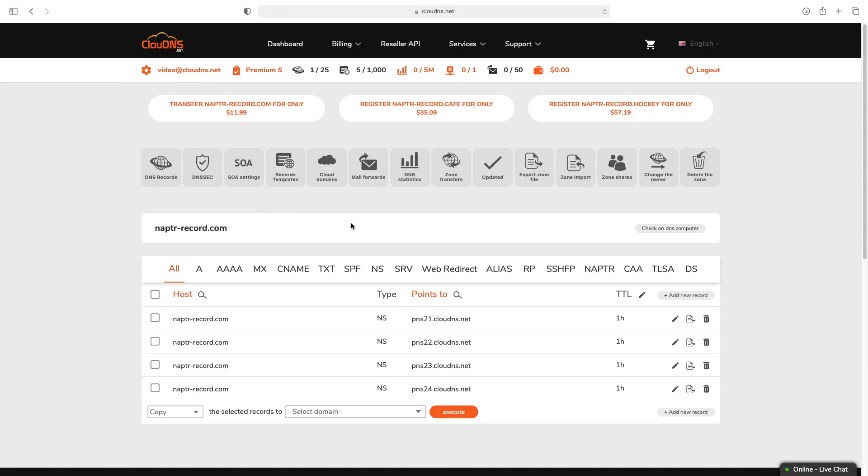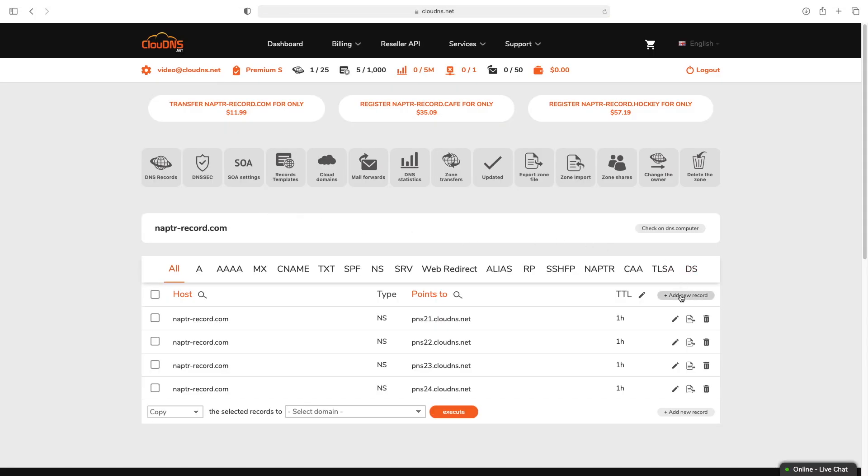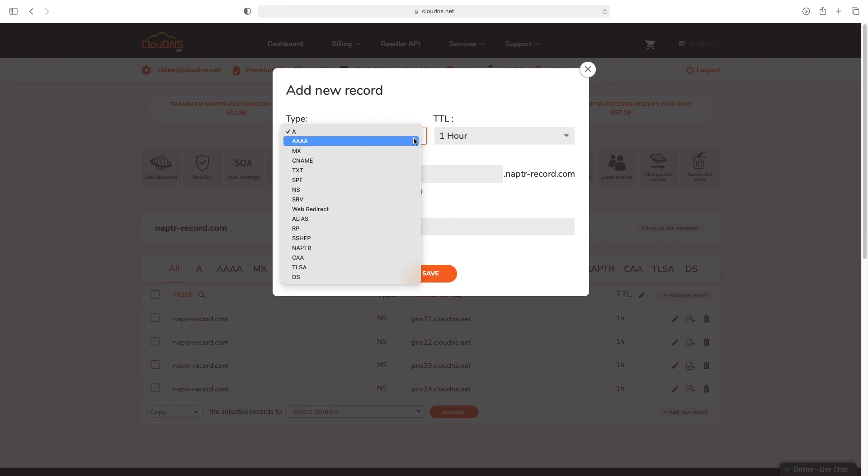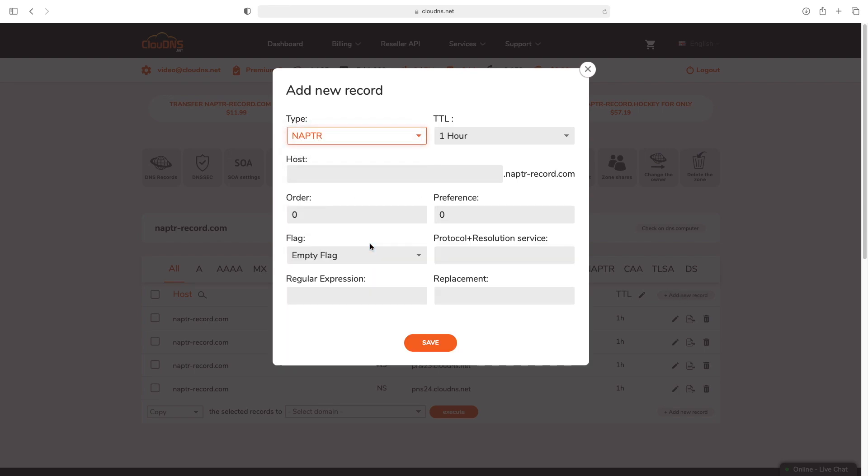Afterwards, click on add new record button. From the drop down menu select NAPTR. Next, add the NAPTR record as required.